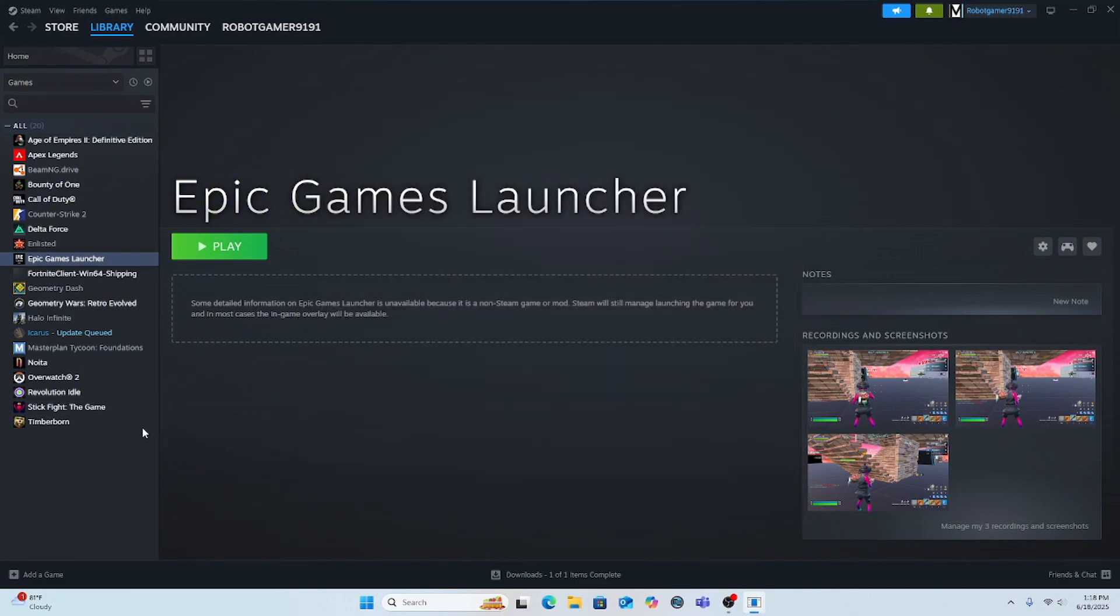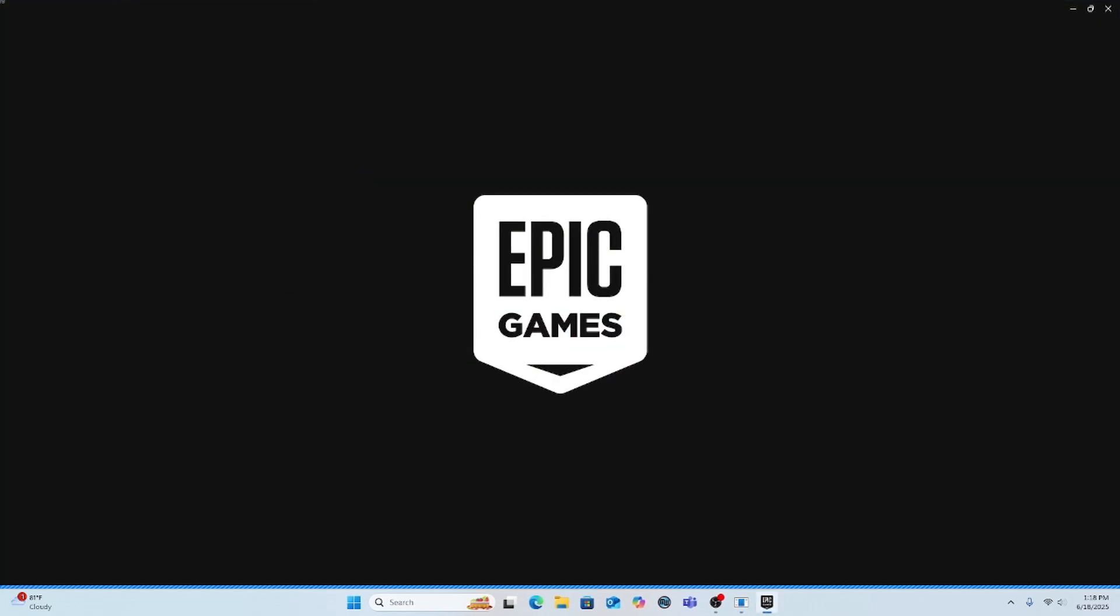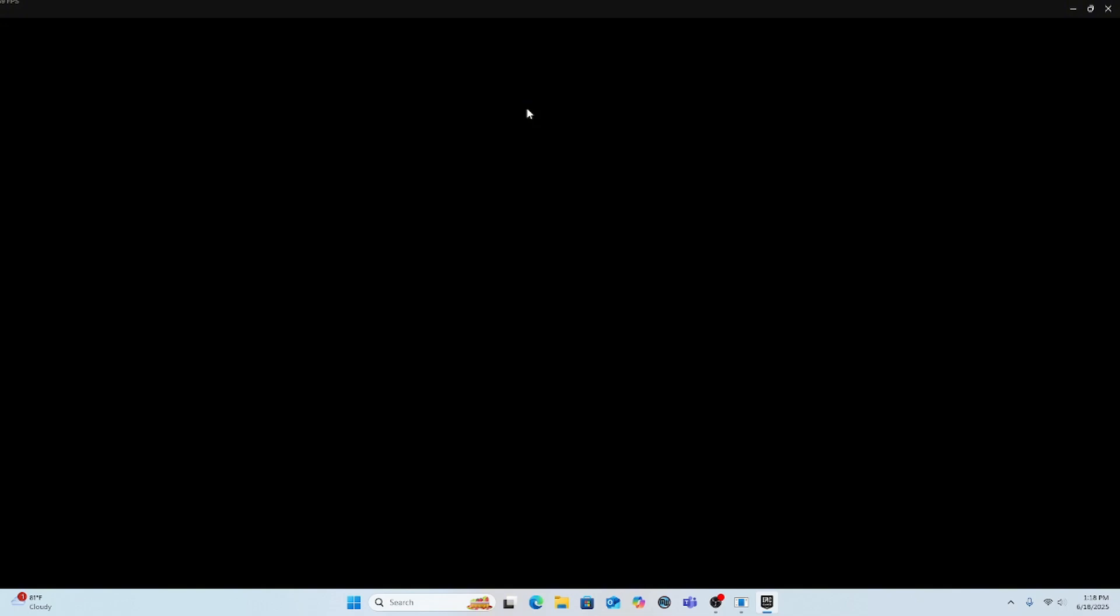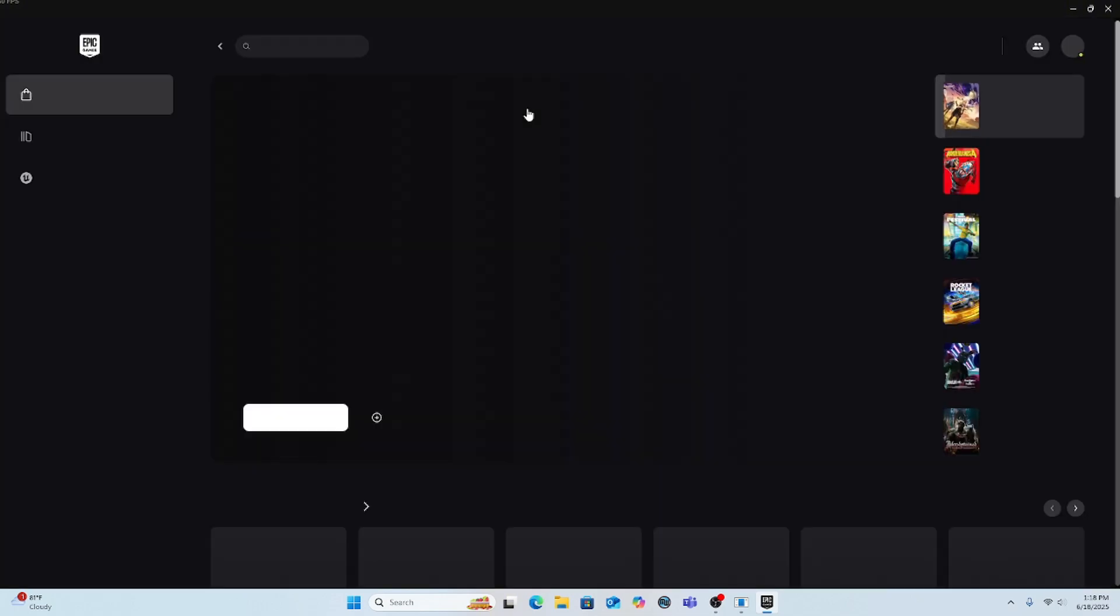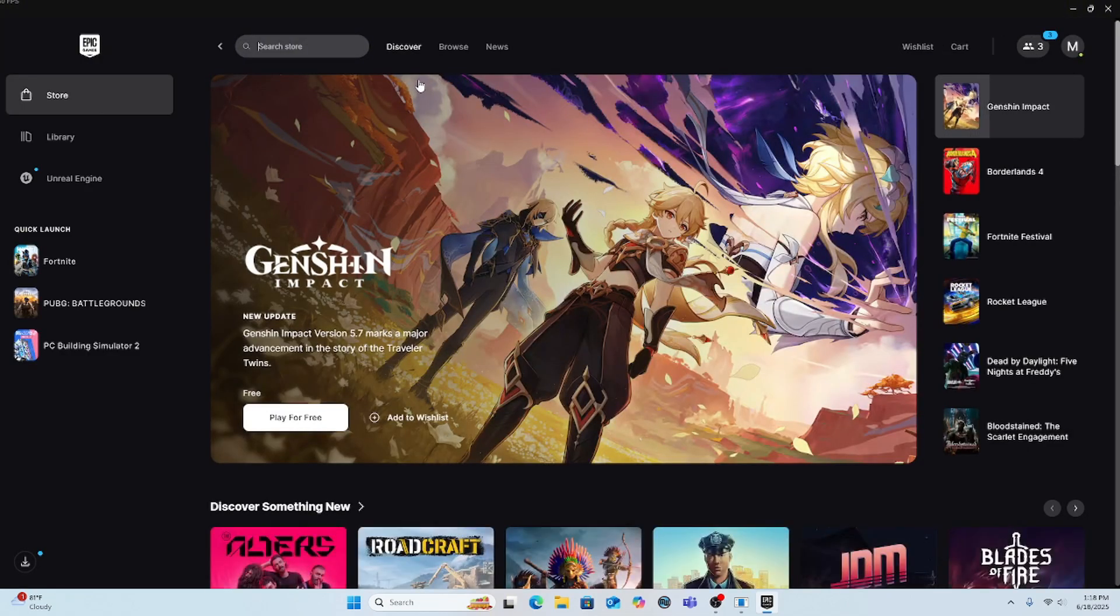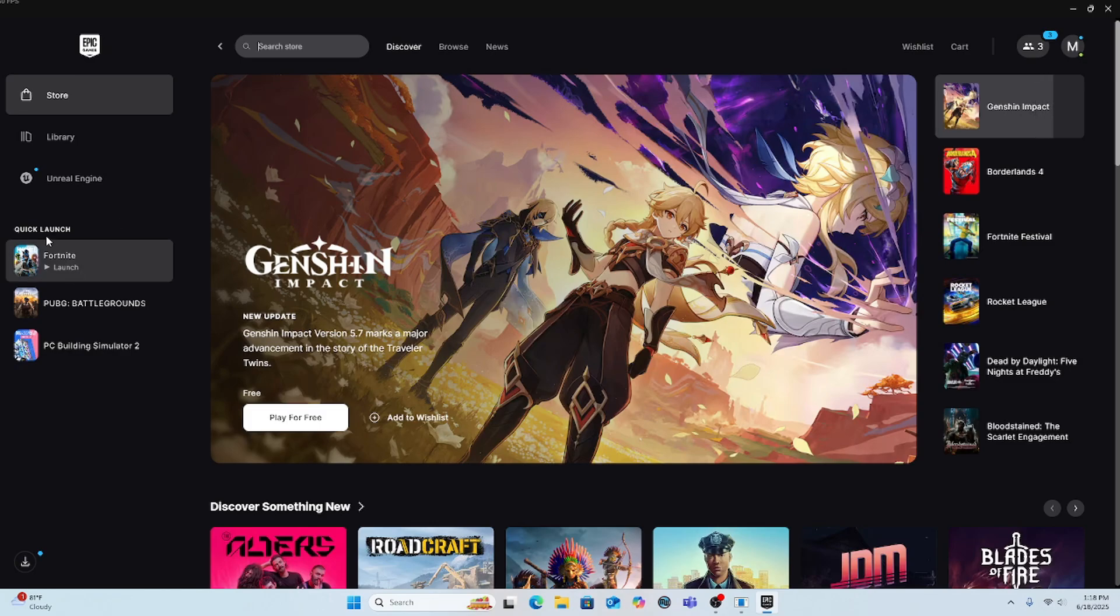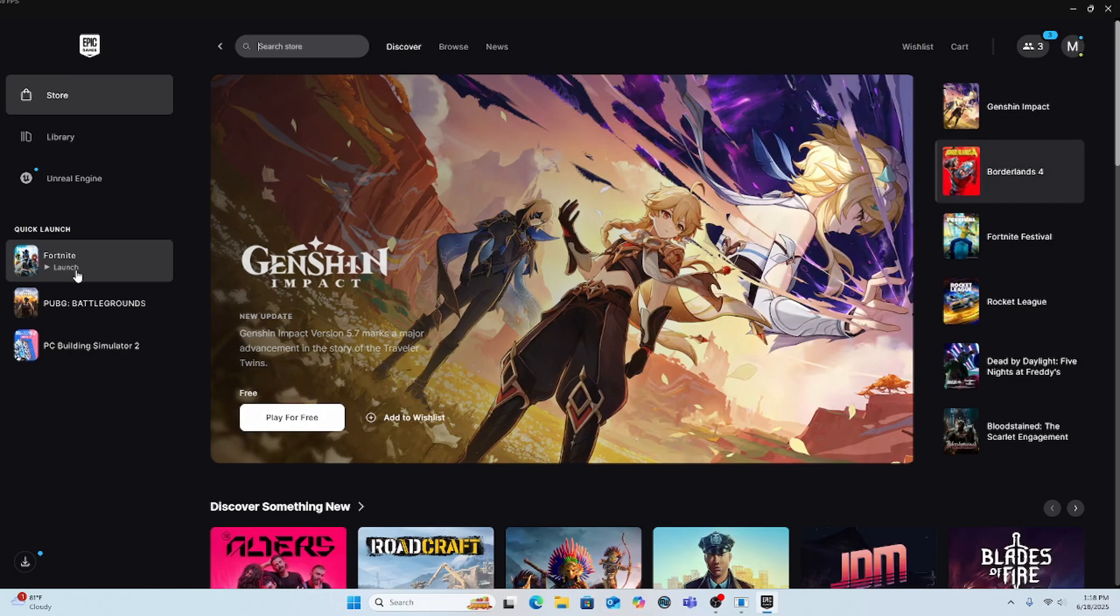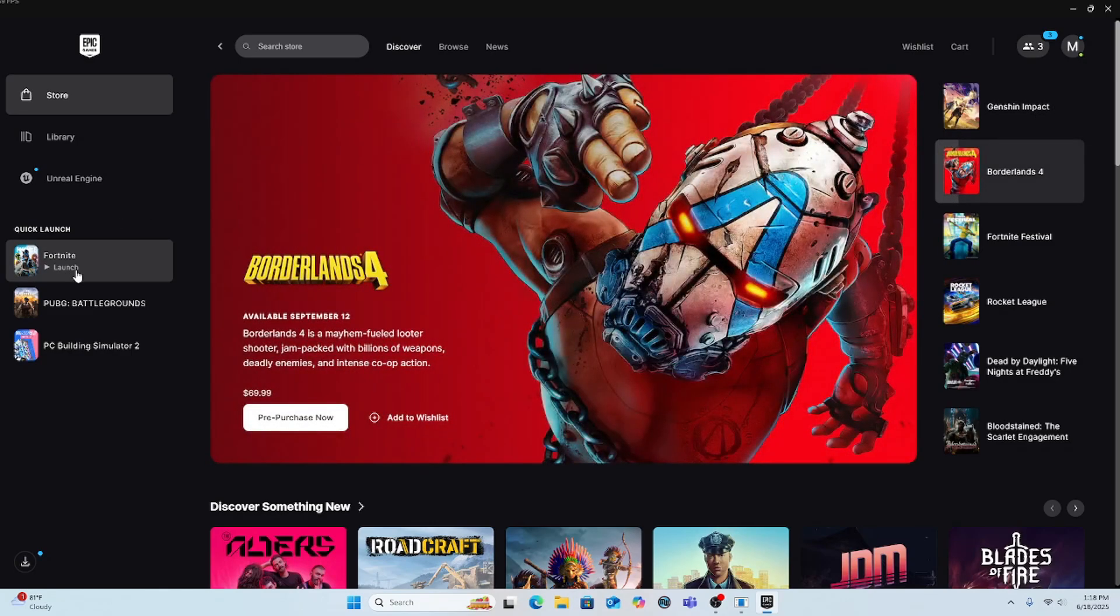Next, play the Epic Games launcher. You can't really play it though, that's what other people say. Well not really other people. Now you can launch Fortnite.